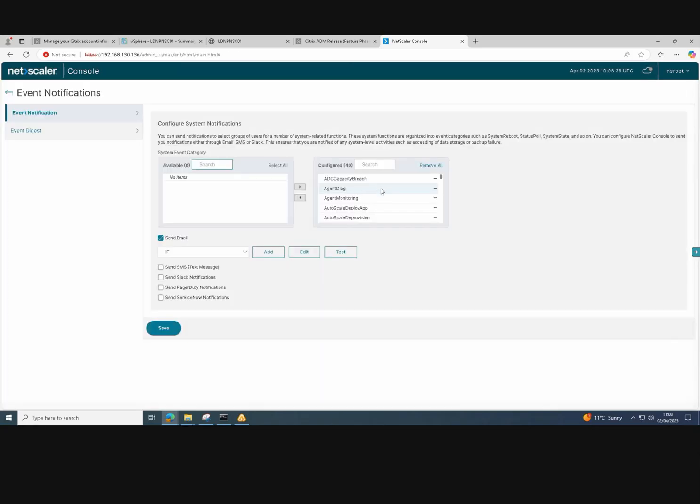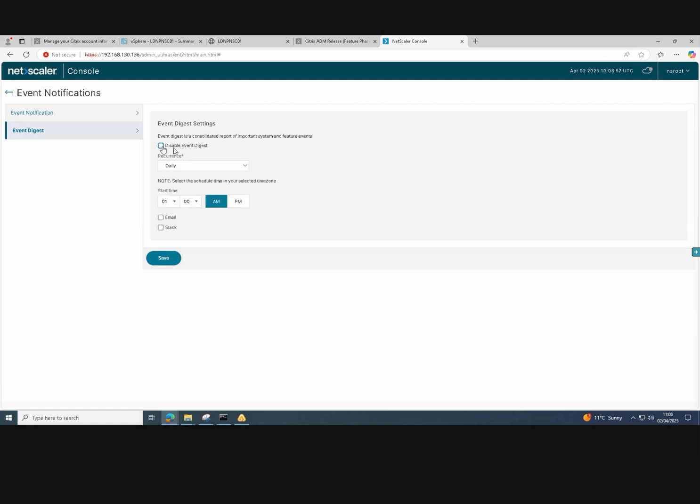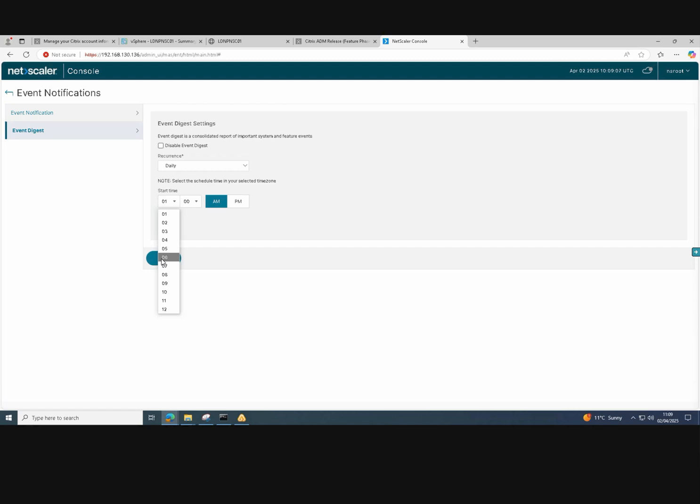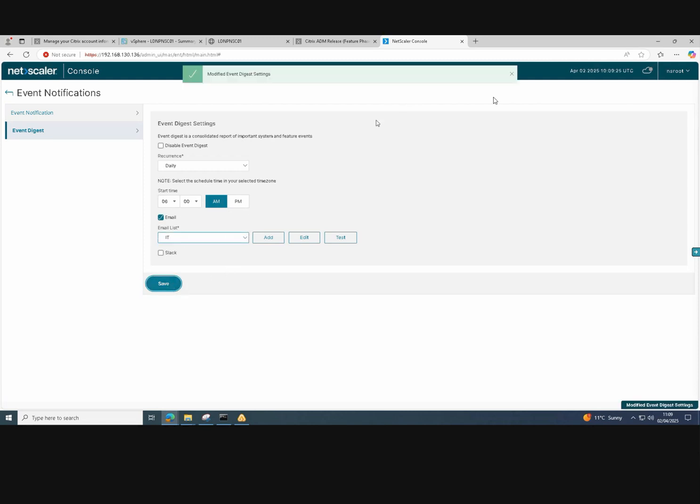Further event notification and digest configuration can be set. So our options are set here where we just set our email configuration and notifications. And we can do an event digest that sends us a report every morning. If we untick the disable event digest box, we can have a daily report sent to us. So I'm just going to choose a daily report here to be sent to us at 6am each day. And that's our notification saved. And we should receive those reports every morning now.